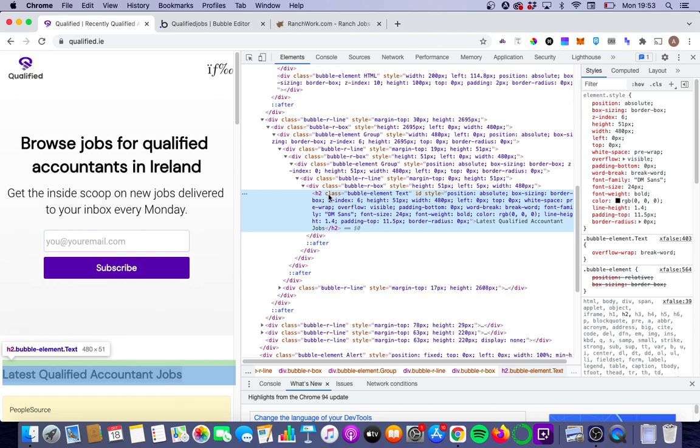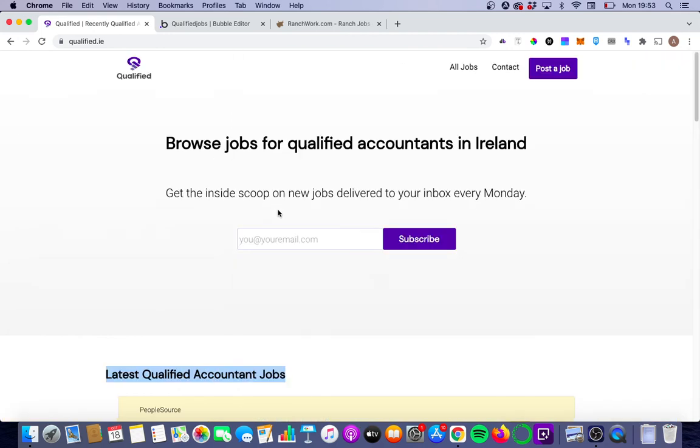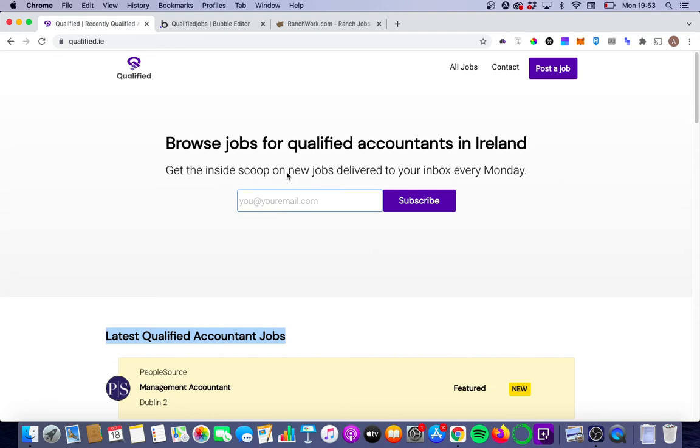And we'll see how it goes. So that's it for this brief tutorial. I'm going to be putting out some more tutorials on how to optimize your Bubble app for SEO. So if you're interested in that, do subscribe.